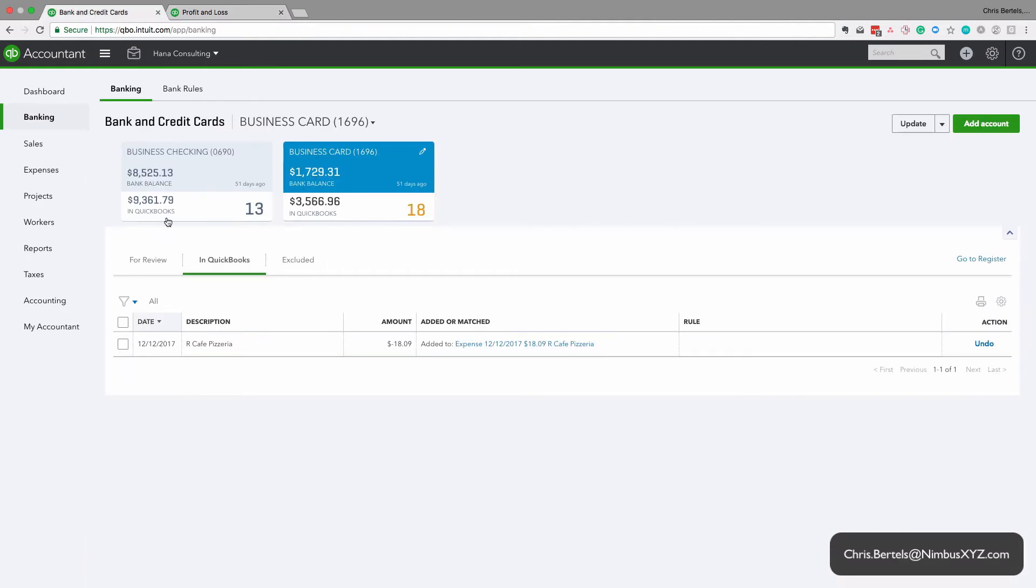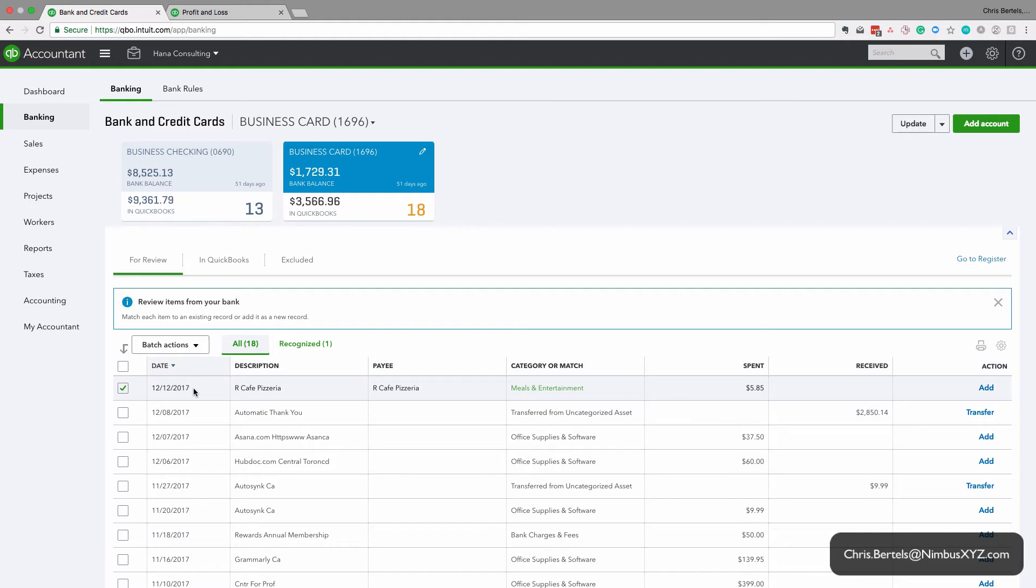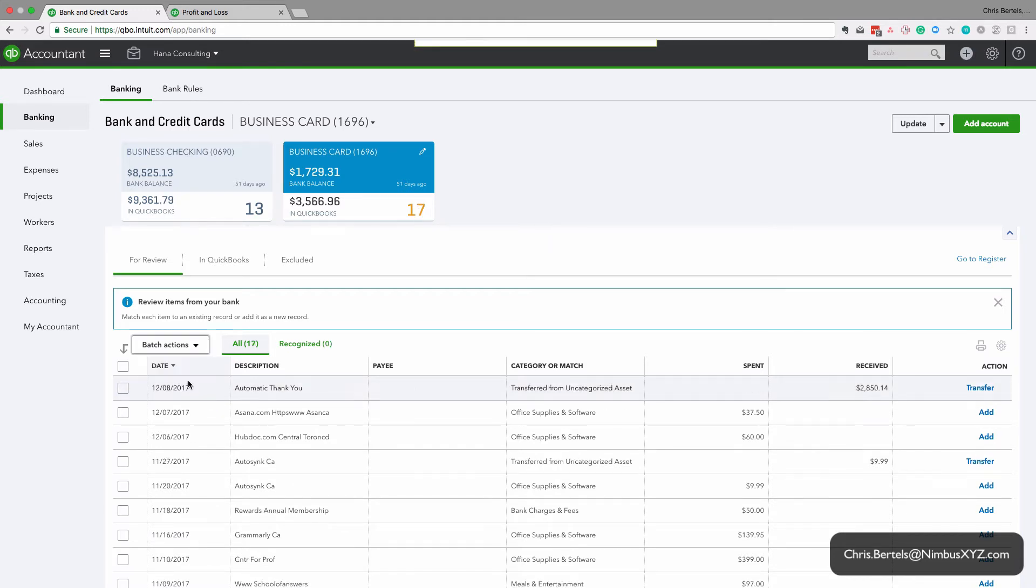So if we go back here to the for review tab, you can also see we have this excluded tab. So what I'm going to do is I'm going to exclude that transaction. Sometimes transactions will double download, they'll duplicate for whatever reason, so you might need to exclude it. So I'm going to check it, I'm going to click exclude.